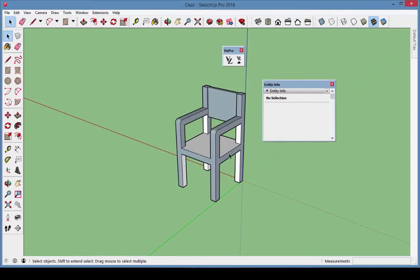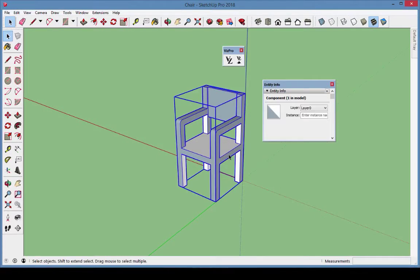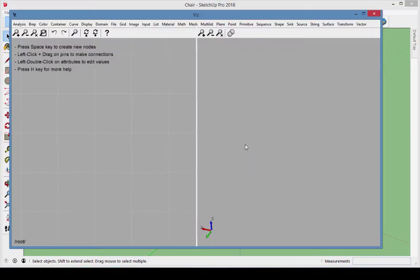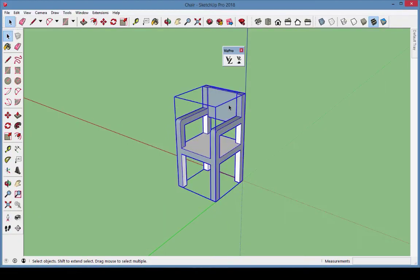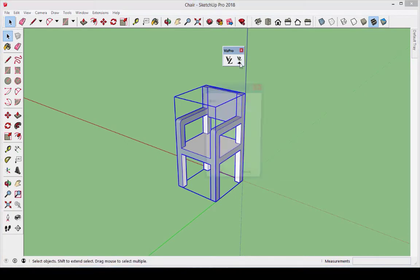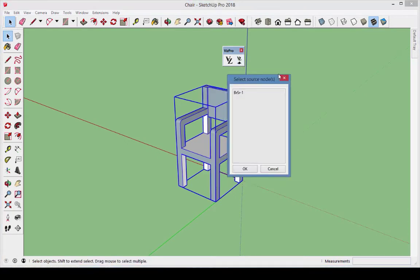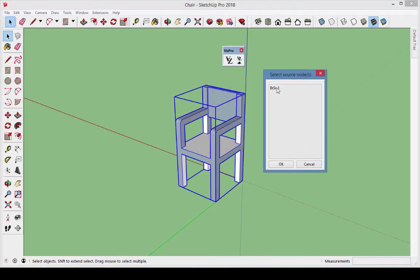Our first example will be used to get a general overview of VizPro entities. Look in the Sample Models folder and open the SketchUp model called Chair. In Viz, create a BREP source node, and in SketchUp, use the SetGeometrySource tool to import the chair into Viz.